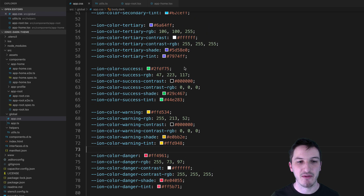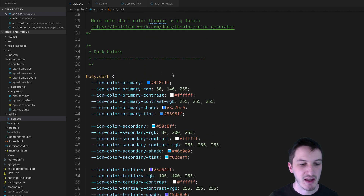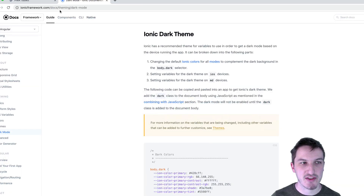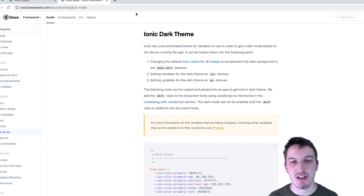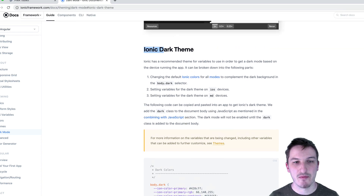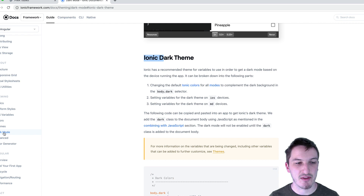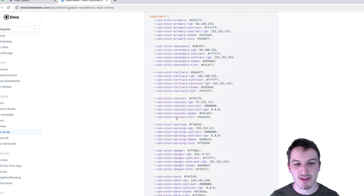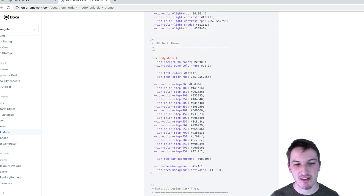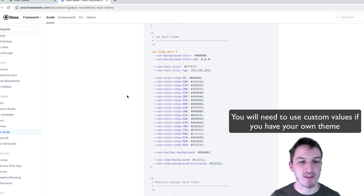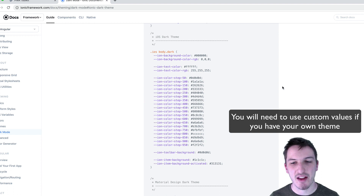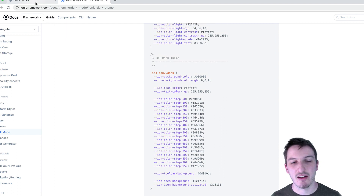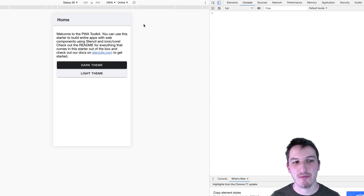Since these variables are already in place, to make it easy to copy and paste, I'd recommend going to the Ionic framework documentation, finding the dark theme inside of the dark mode documentation, and just copying and pasting that section into your app. Once you have that, you should be able to launch your application in the browser and see how this works.